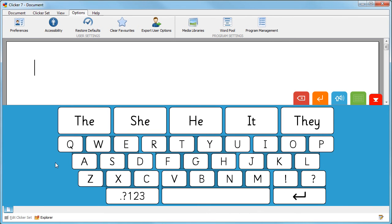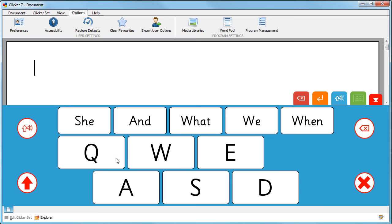The keyboard cells are now grouped into clusters. Select the cluster containing the letter that you want, and then select the letter to send it to the document.